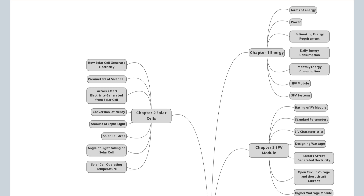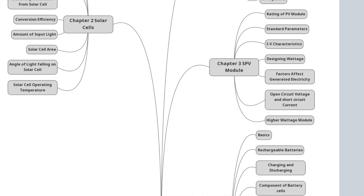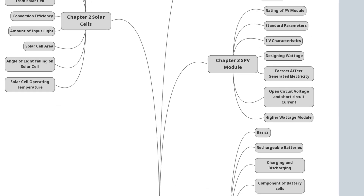Chapter 3: Solar Photovoltaic Modules — what is a solar photovoltaic module, ratings of a photovoltaic module, standard photovoltaic module parameters, current-voltage characteristics of a solar photovoltaic module, how many cells are in a photovoltaic module, designing the wattage of a photovoltaic module, and factors affecting electricity generated by a photovoltaic module.